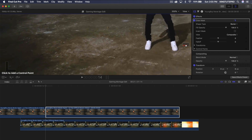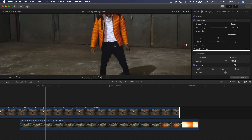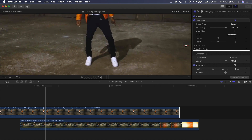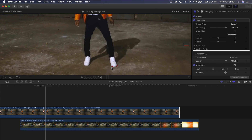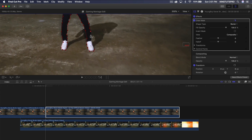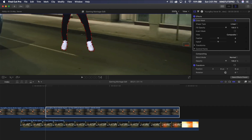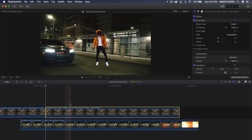Zoom into 200% and move the viewfinder. Start at the subject's shoes and carefully trace around them, making a very precise selection. The more points you add the slower performance gets, which is normal. Once you've traced all the way around, click the small circle next to the pen tool to close and finish the mask. Go back to fit view to see what you've done.